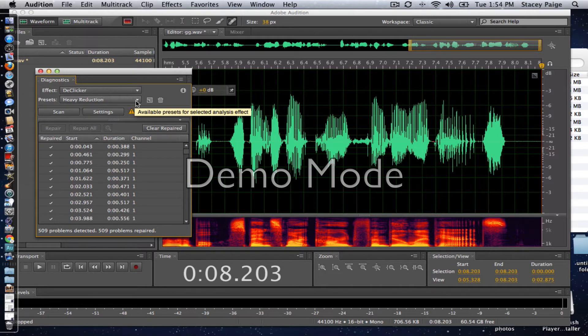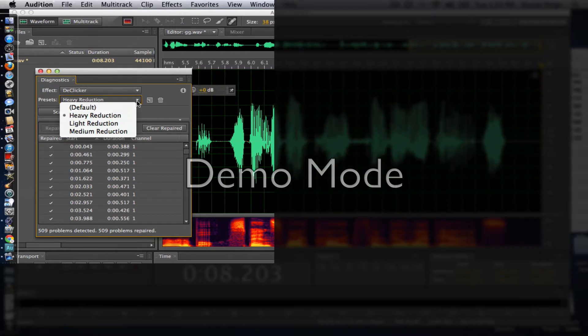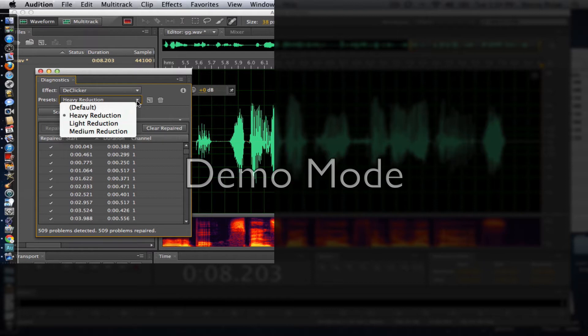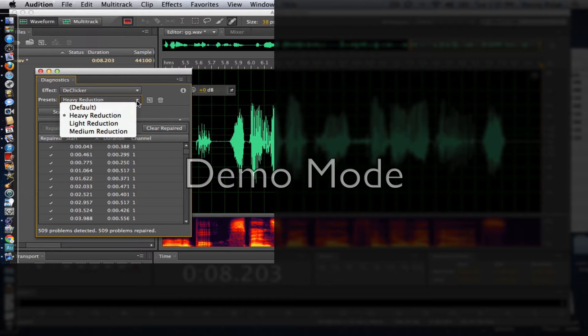Now in the presets, there's three different presets available: heavy, light, and medium reduction. So I recommend that you experiment with your tracks and find what's best for you. We want to remove mouth noise while making sure that we don't distort those things that we do want.